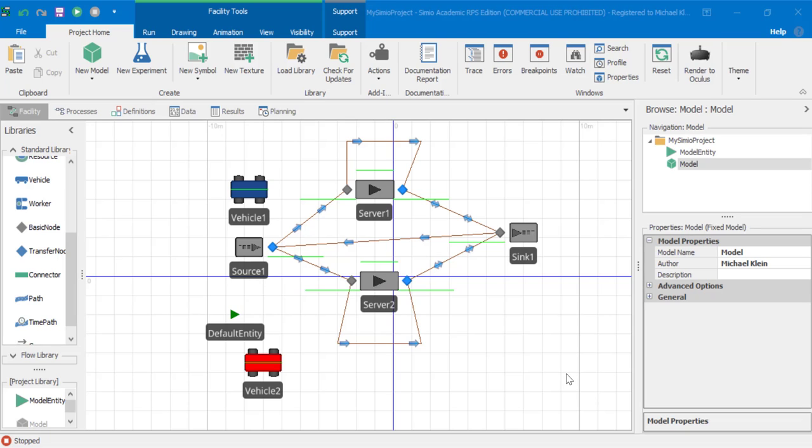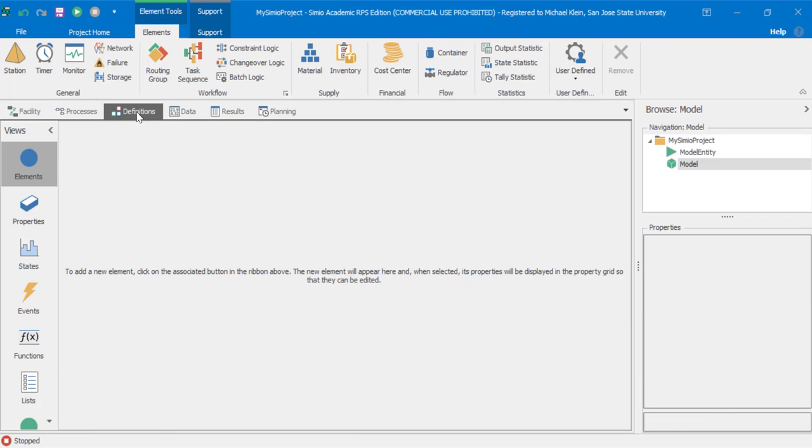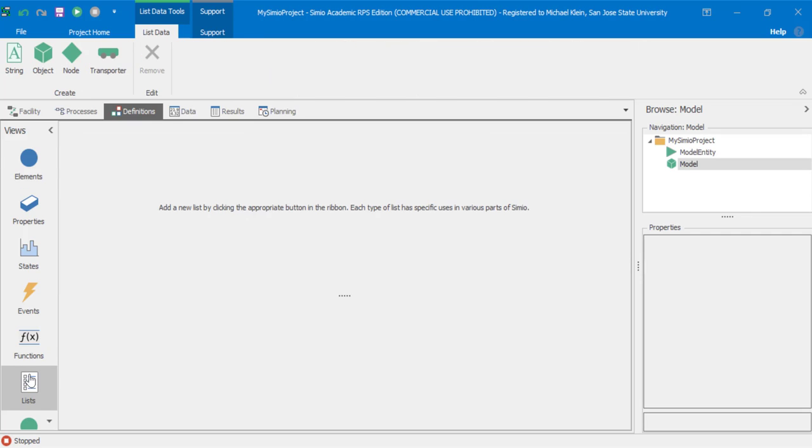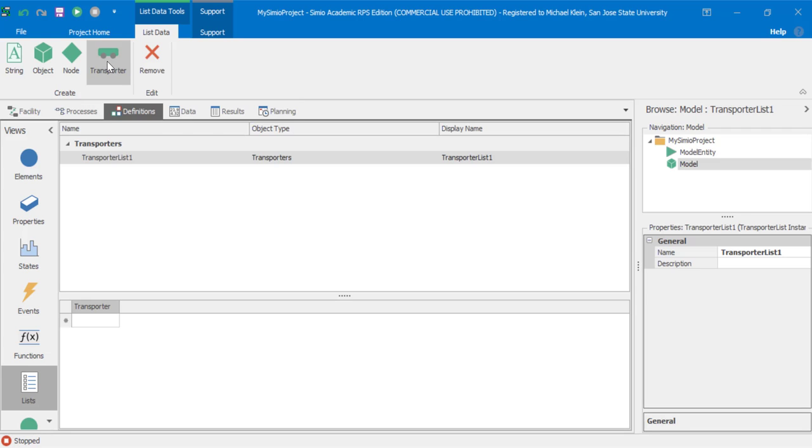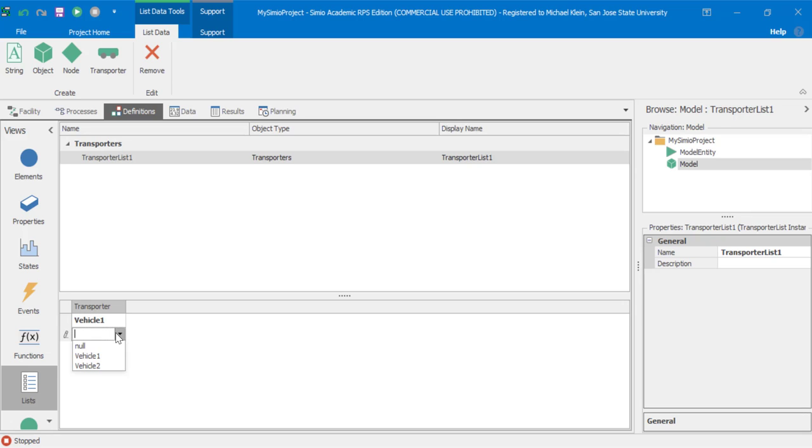A natural question is how to determine which vehicle to use. For this purpose, we can create what are called transporter lists. Under definitions, click lists. Then under list data, click transporter. We've created transporter list one. Now what we'll do is set the order. We'll set vehicle one first and then vehicle two second.